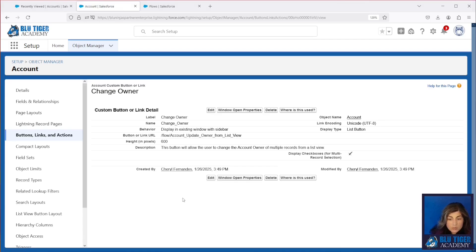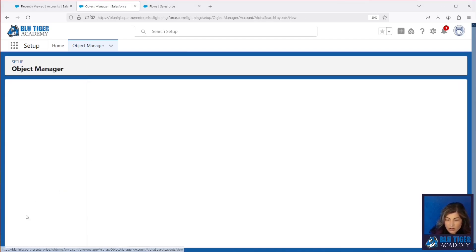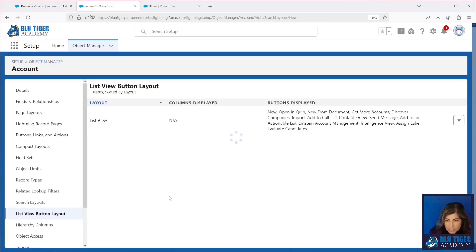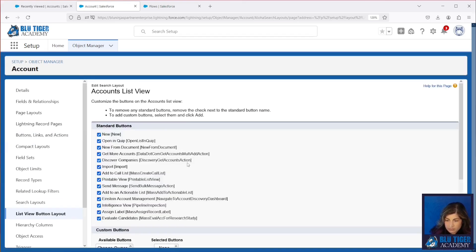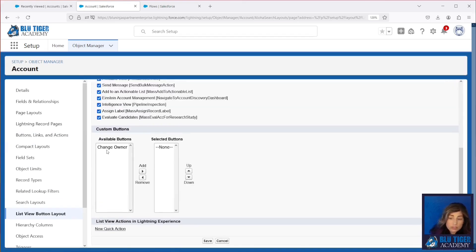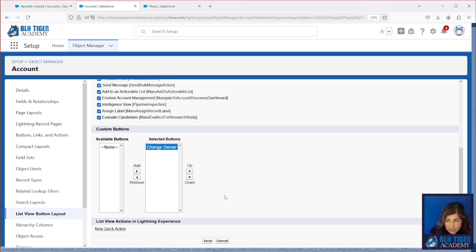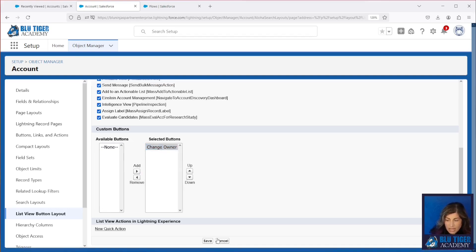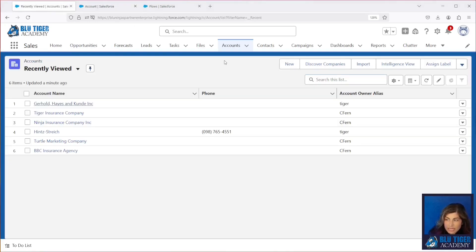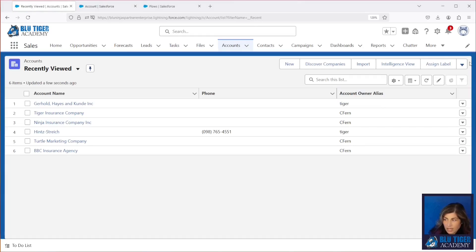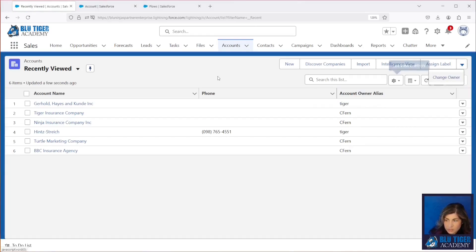Click save there. Next, we need to make this available to our users from the list view. So click save there. So now we'll come over to our accounts tab and we'll refresh. And we should see our change account owner button right here, which we do.